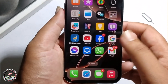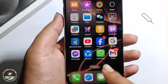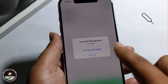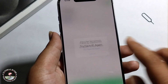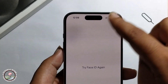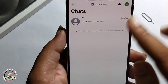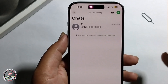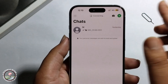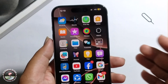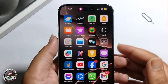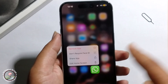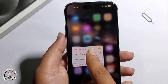Now the app is successfully locked. When I try to open it, it's not opening — you need to input your Face ID. Now it opens. So that's how you open WhatsApp with Face ID. To unlock it, follow the same process but select 'Don't Require Face ID' and click OK.